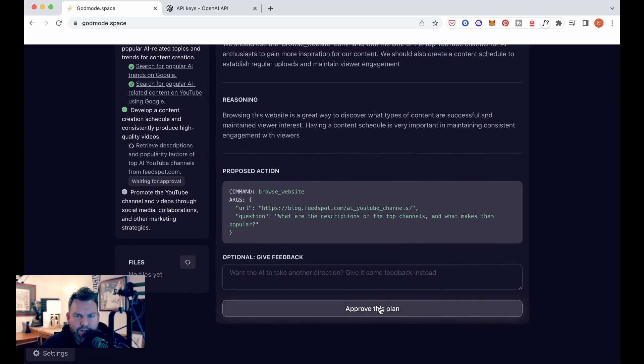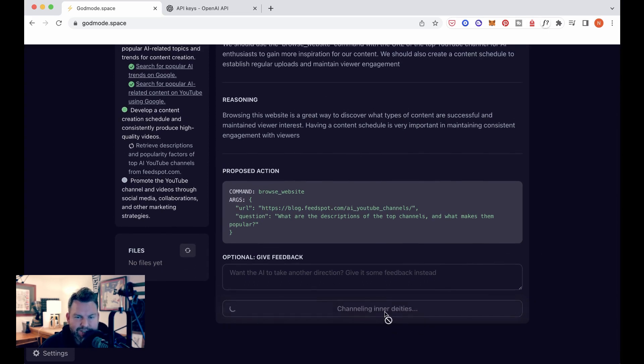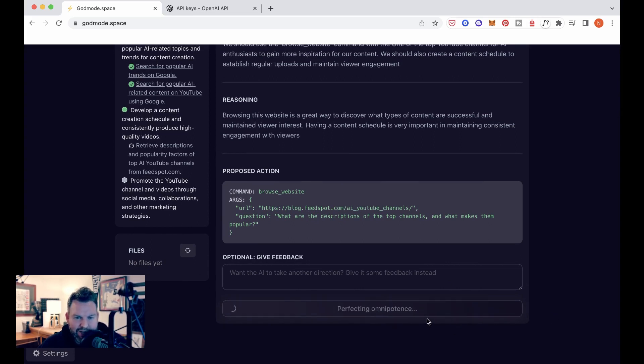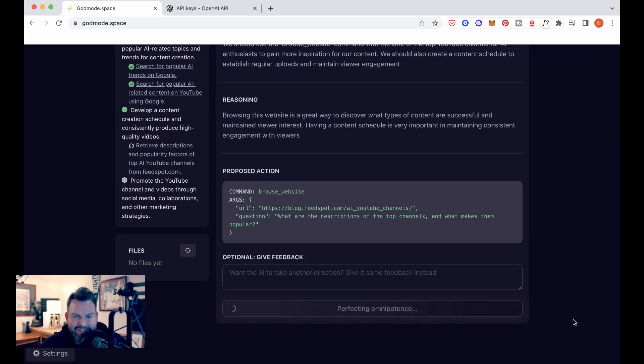It's a nice touch having these little messages, channeling inner deities, harnessing the power of 20,000 GPUs, perfecting omnipotence. Alright, you're getting a little creepy there.